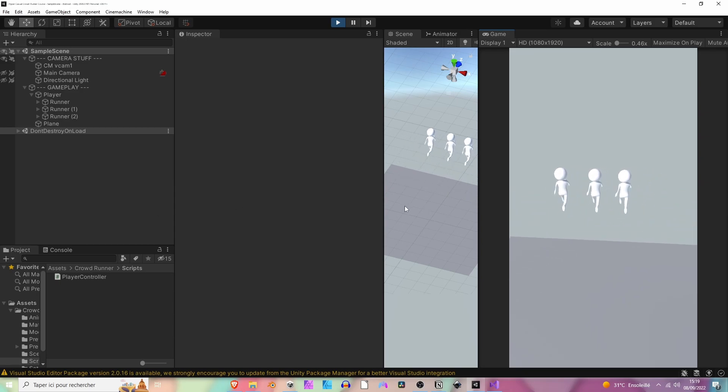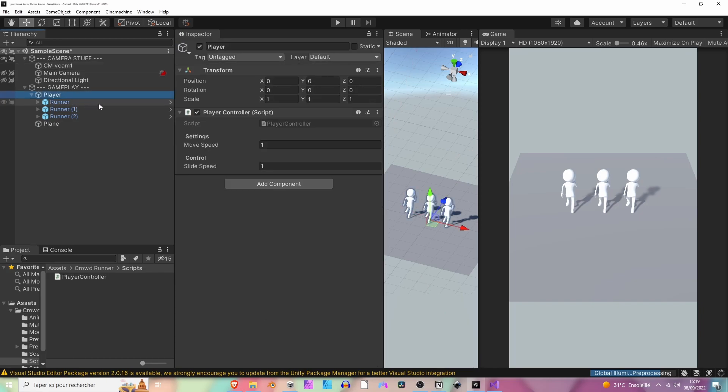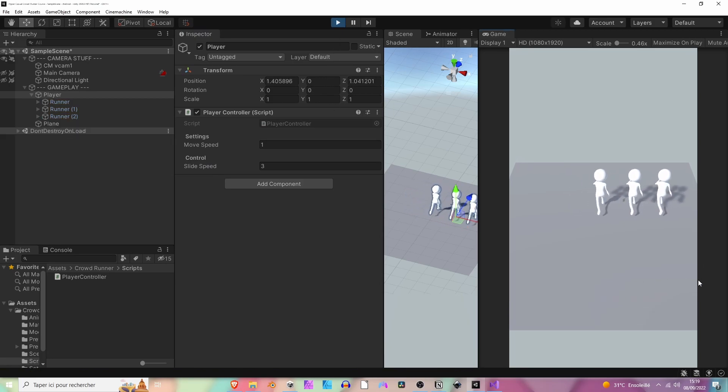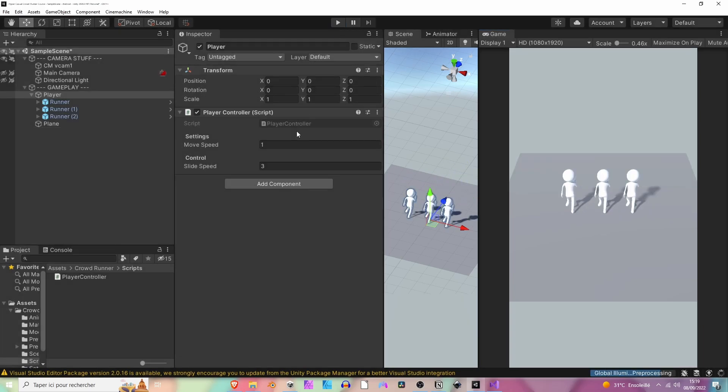I'm just going to increase the slide speed here slightly, maybe from one to three. Okay, now it's better. Maybe even a little bit more, so six.